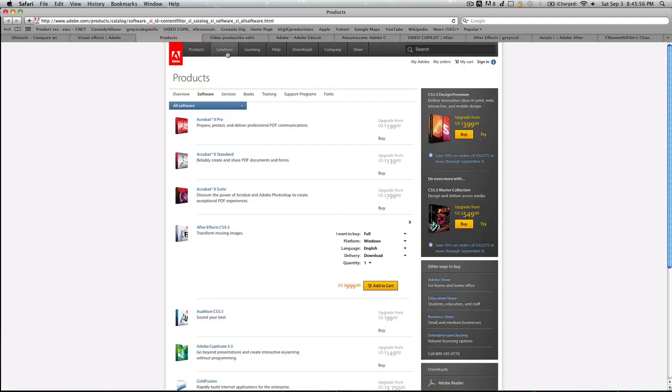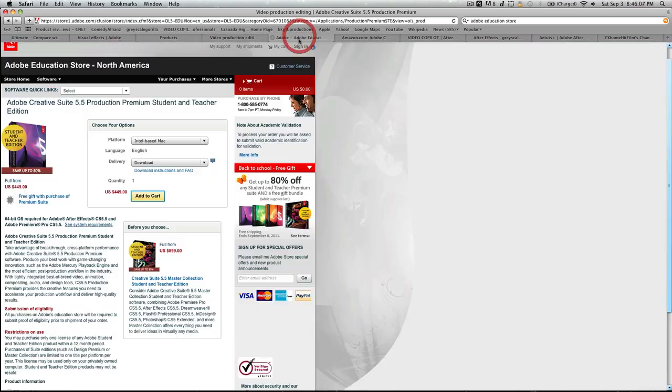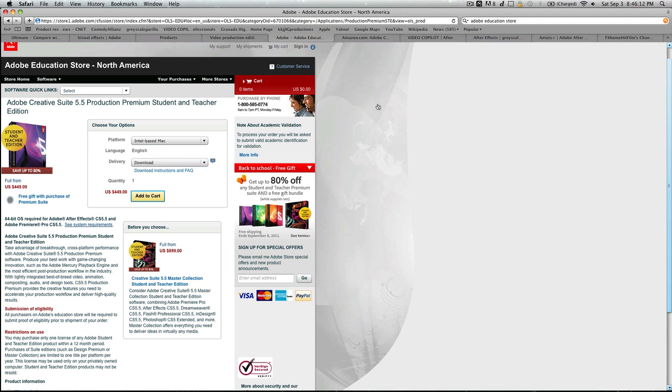So what I have actually is the CS5 production premium. Now that, this is 5.5. They don't have CS5 on their site anymore. But for the price of that, it's about $1,800. However, I got the student and teacher one, which is $450. Now, this is from the Adobe site.